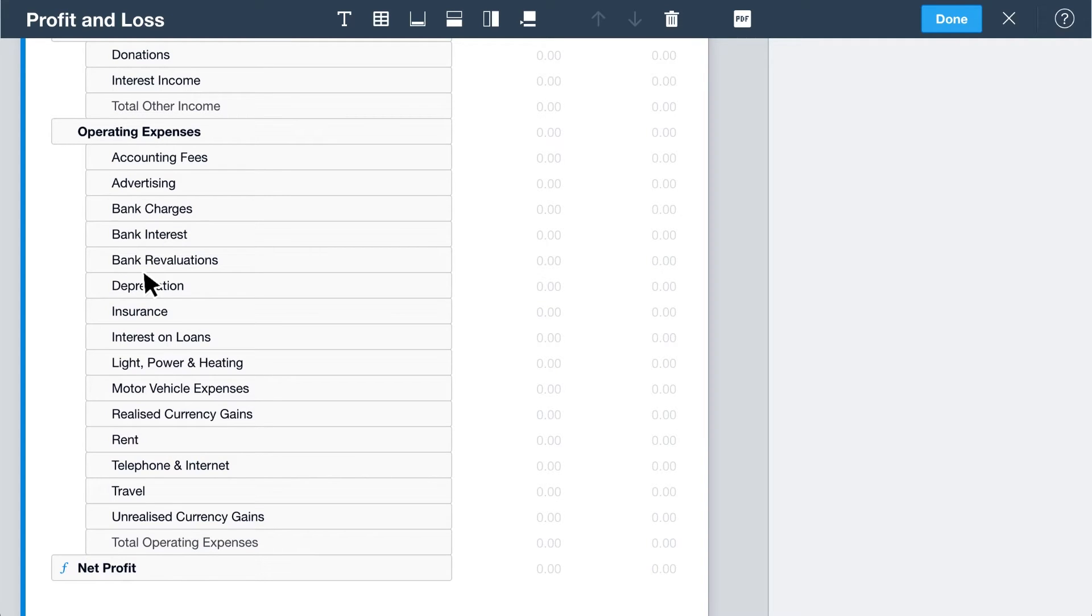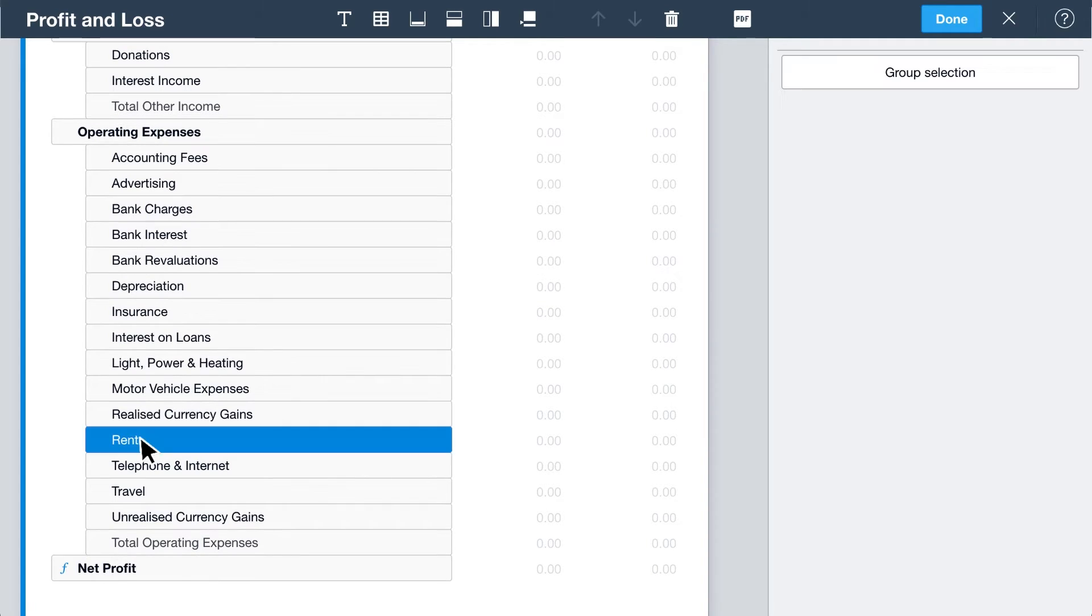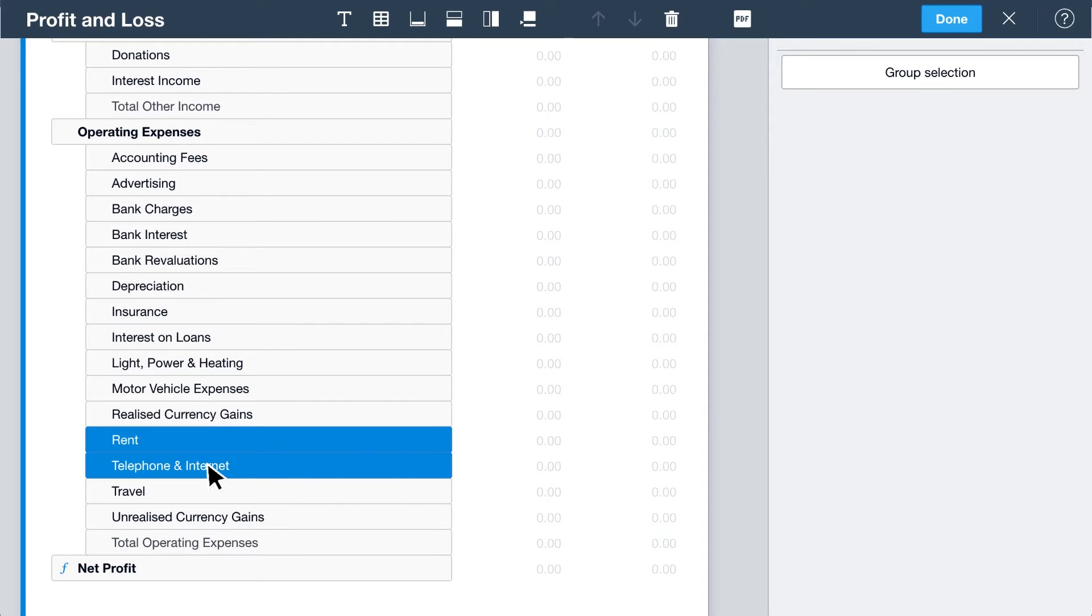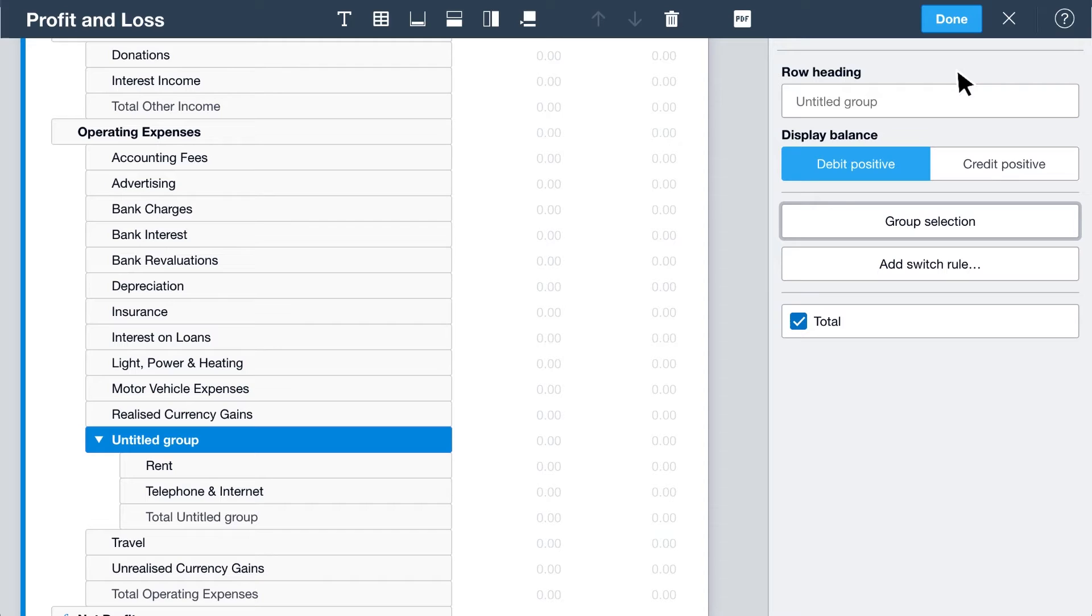To select multiple accounts, hold the Ctrl or Command key while you click each account, or use the Shift key to select a range of accounts and click Group Selection. Use the panel on the right to give your group a heading.